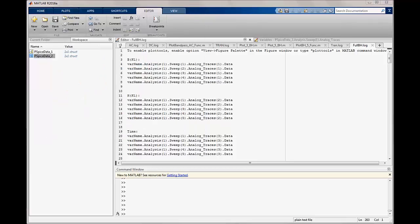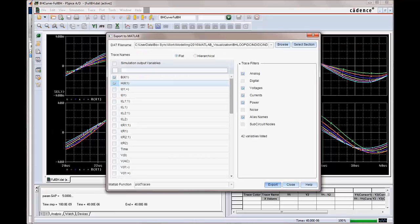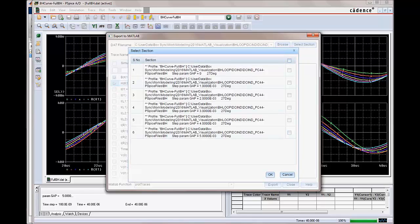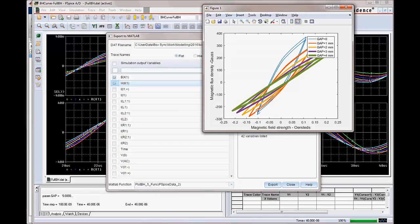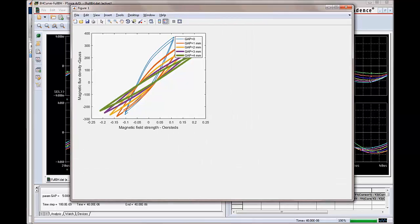Now, let's use the custom script to plot the B and H loop for all five error gap values. Select all five sections and specify the custom plot function, PlotBH. This function was written using MATLAB programming. Using a custom MATLAB script, the BH loop has been plotted as MATLAB plots on the PSPICE simulation results, directly from PSPICE with just one click.